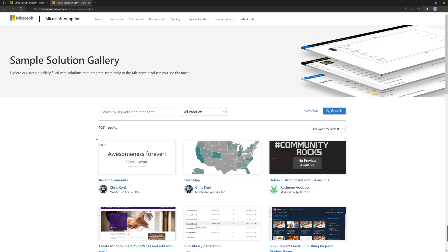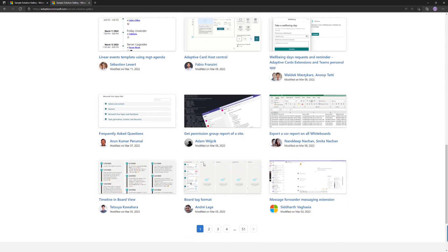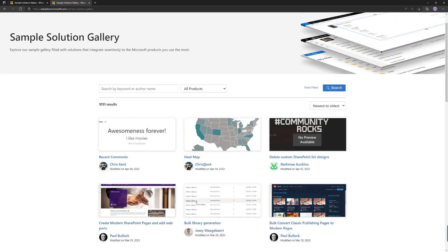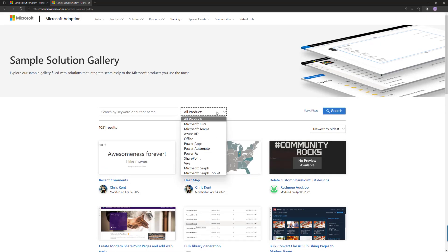Now how does this work? By default we are searching all of the samples and you can see there's already 1,000 samples, but that's really hard to find what's relevant for you. So you can of course filter down on a specific area of Microsoft 365.